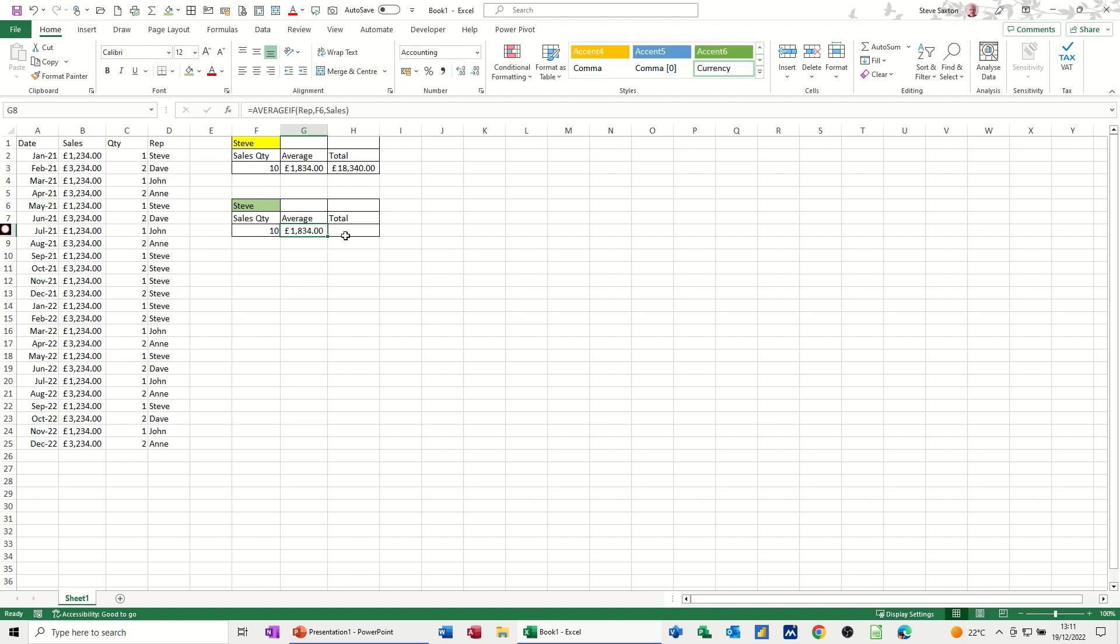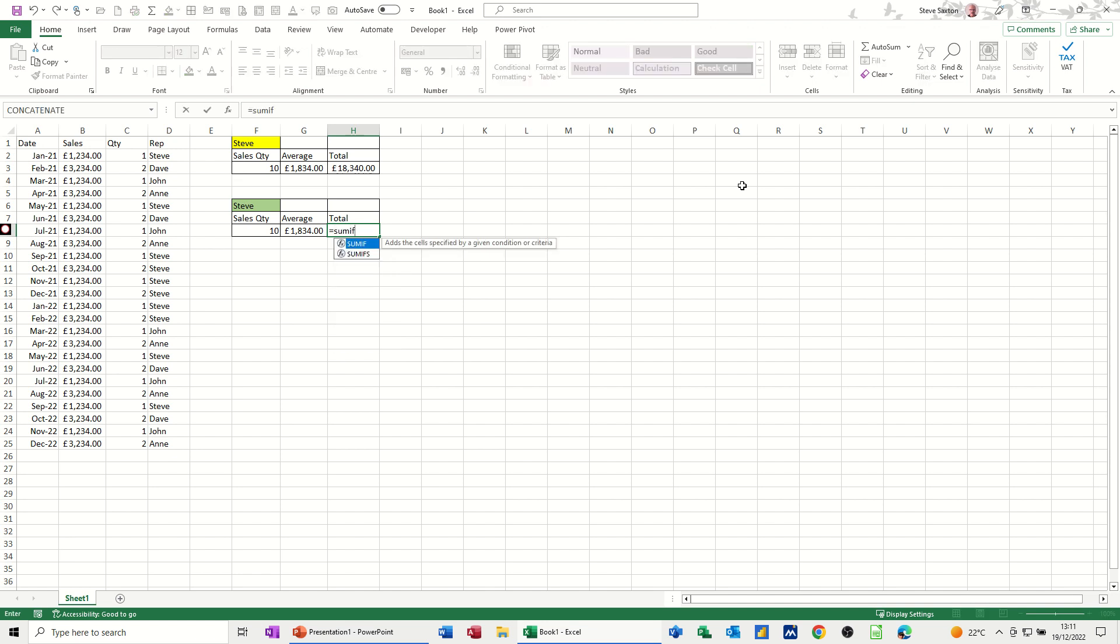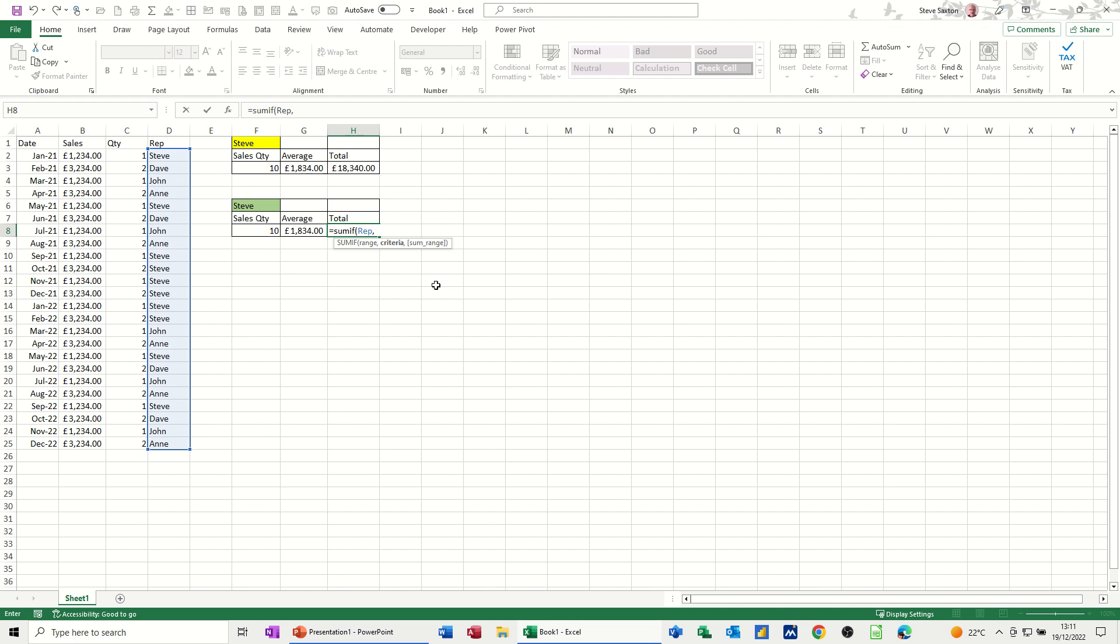Now the SUMIF one, this is going to give me the total. So it's equals SUMIF. The range is going to be this list again, comma, is equal to this cell F6, comma. However,